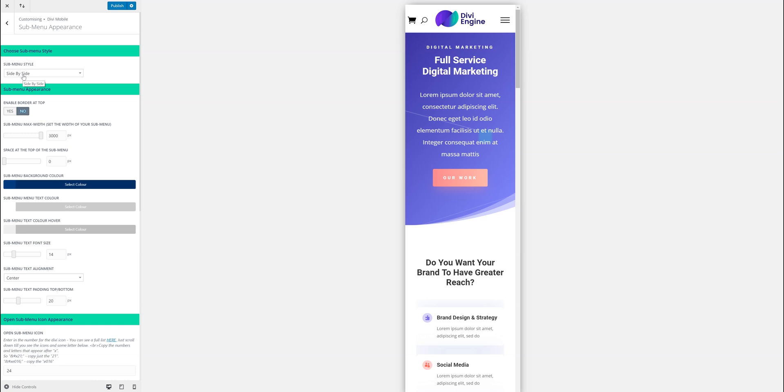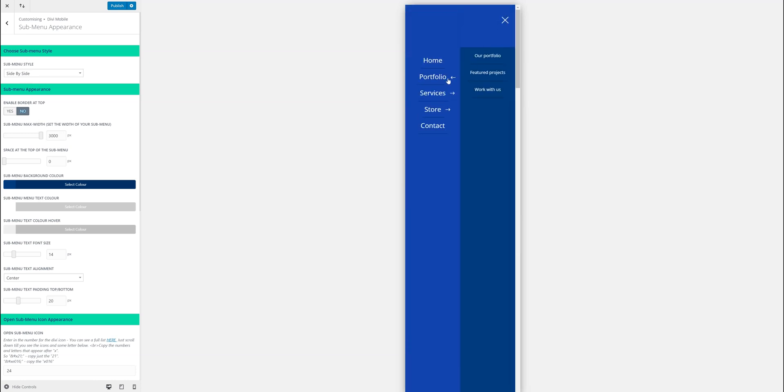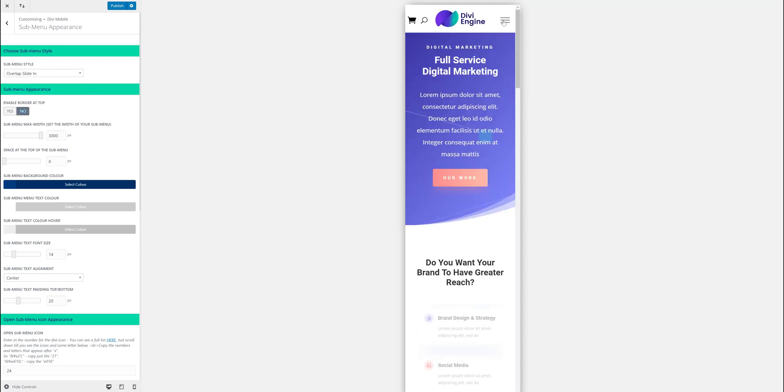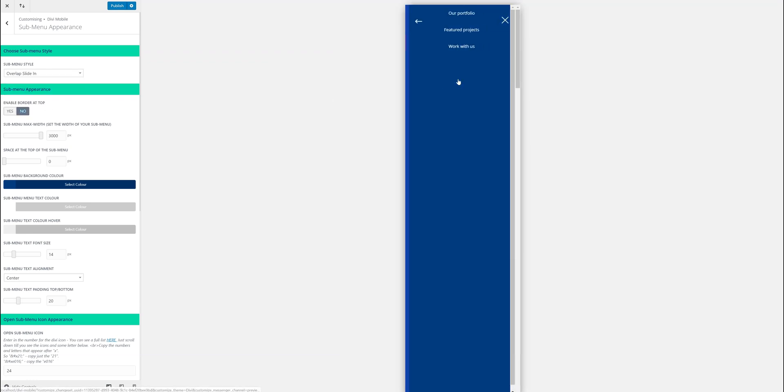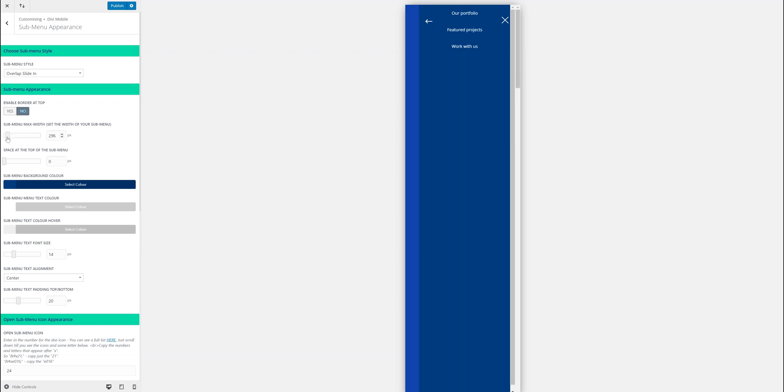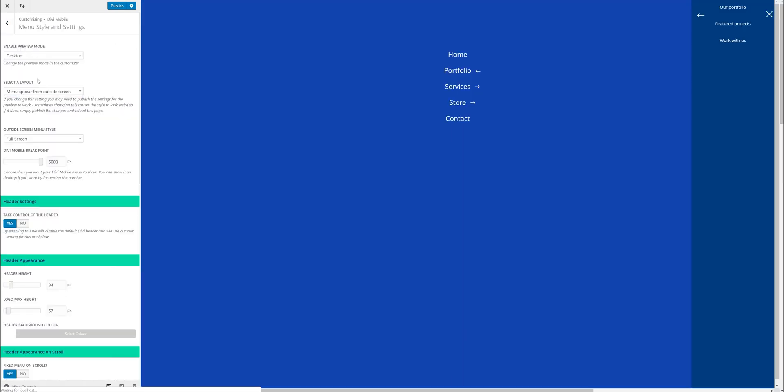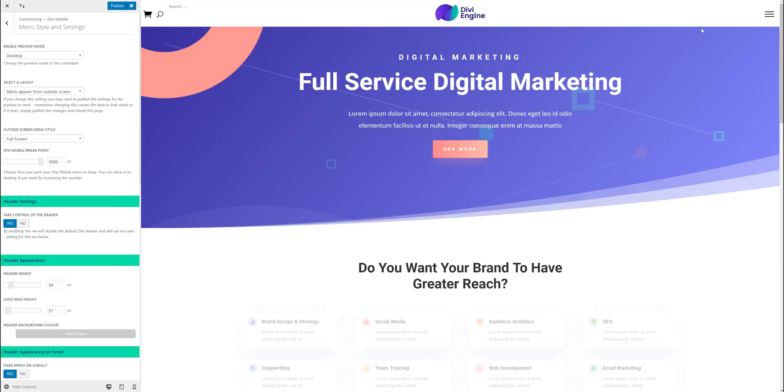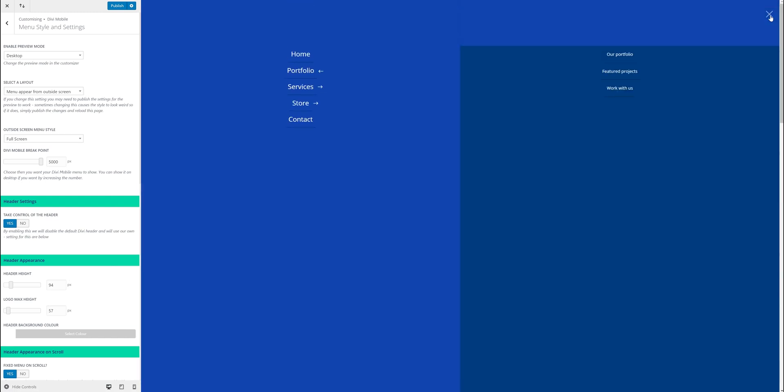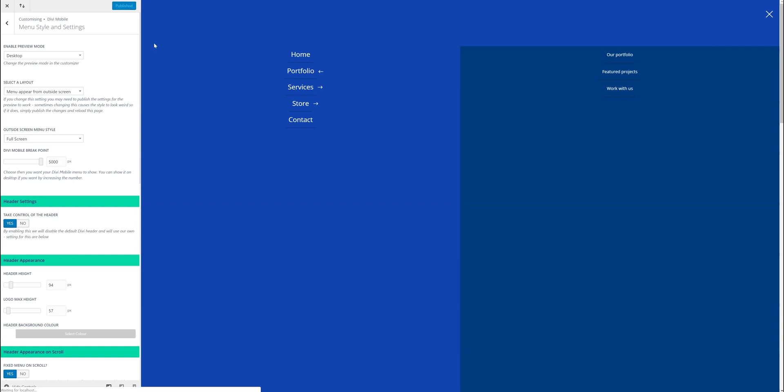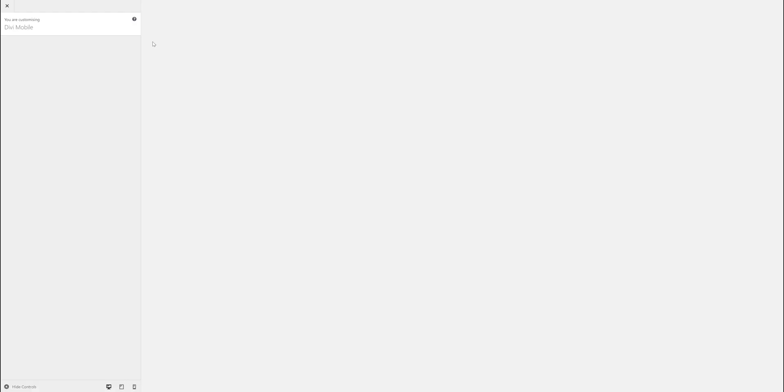We'll be adding more submenu styles as we go along. This is a great addition to improving the user experience on the mobile. Another cool one to have a look at is the submenu max width. You could change the submenu max width so it kind of overlaps. This works quite well when you have it as a desktop. I'm just going to publish this and reload it.